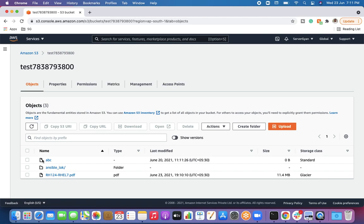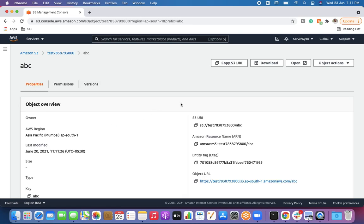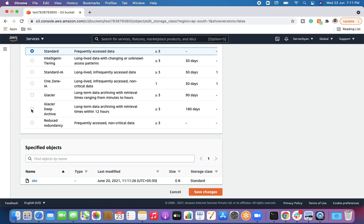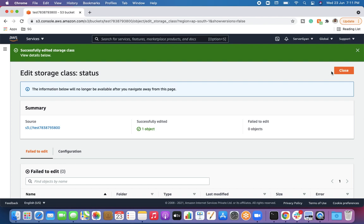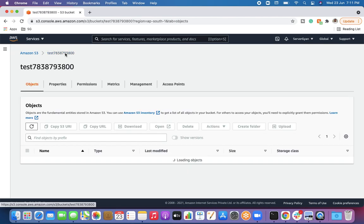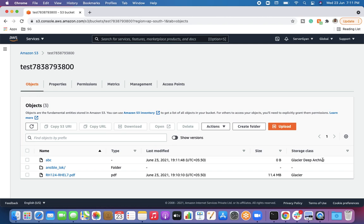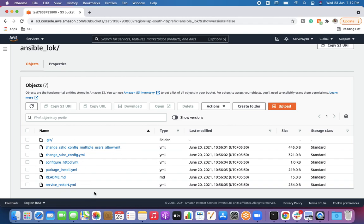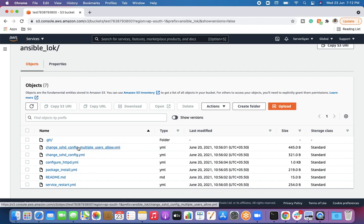Now I'll modify another object's storage class to Deep Archive Glacier and save it. Going back to the bucket, you can see the difference: one object is in Deep Archive Glacier and another is in Glacier. Multiple files that are not on Standard storage are visible. We don't need to worry about where to find the files — we can restore data from the same S3 console, but we must initiate the restoration before accessing the actual data.